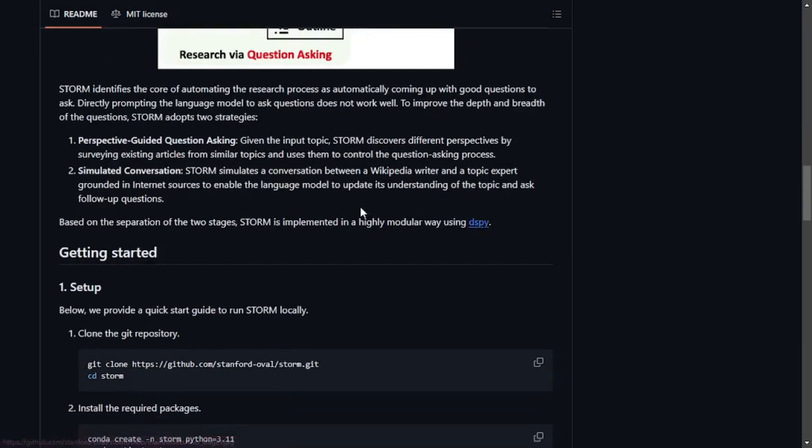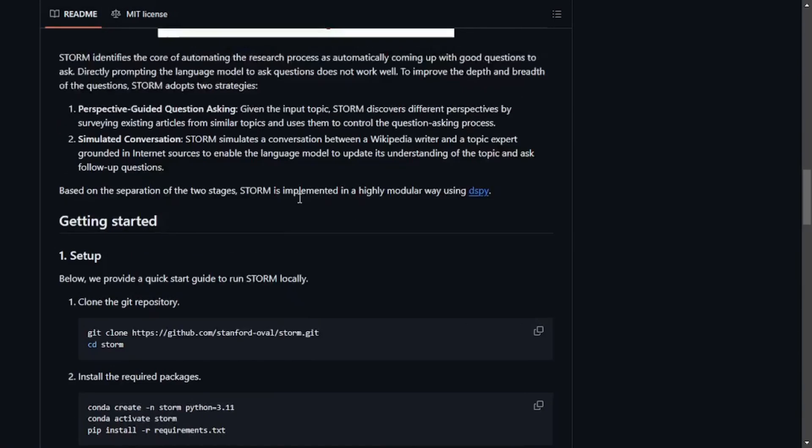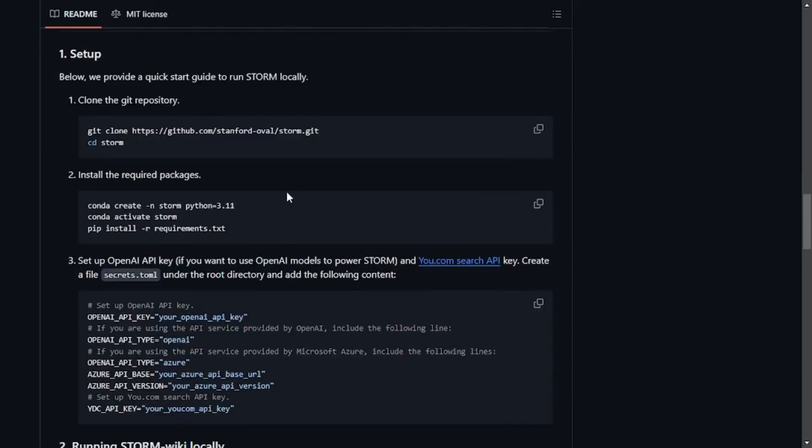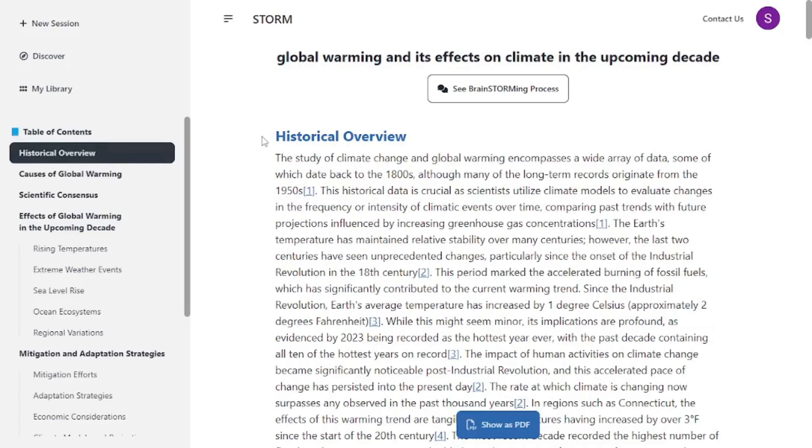You can get started by cloning this GitHub repo and using it locally on your machine, but you can also work with their playground. Here you don't have to pay a single penny or use the OpenAI API key or web search API from you.com.